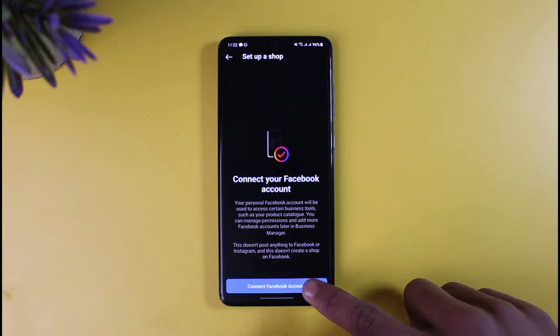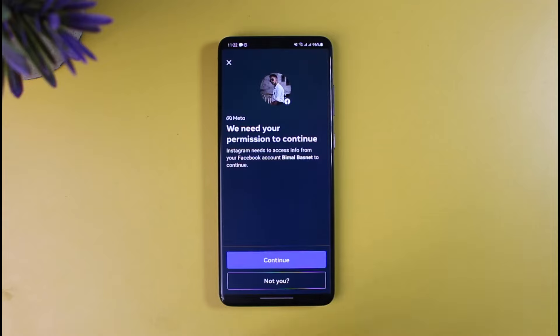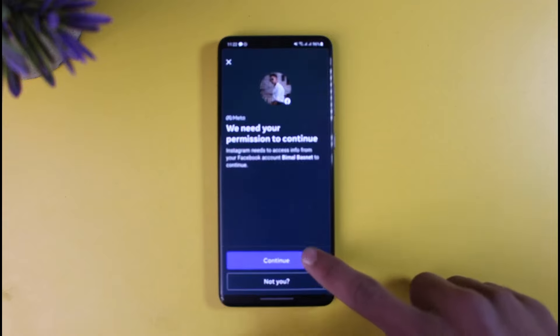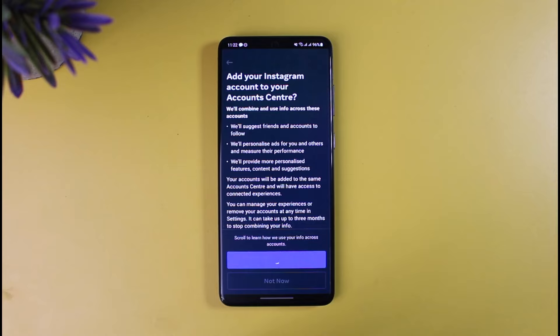The very first thing it will ask you to do is connect your business account on Instagram to your Facebook account, which is an essential process. Tap on Connect Facebook Account and it will show a few pop-up menu options. Tap on the Continue button and then Continue again to link it and add this account to your Facebook Account Center.